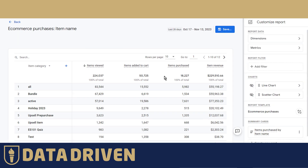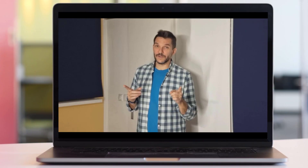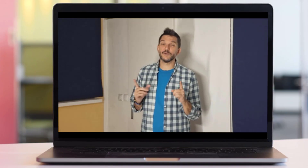Here is the same report, just by changing this dropdown.